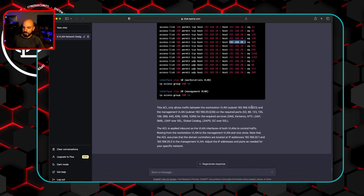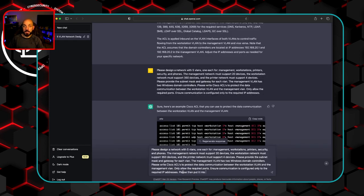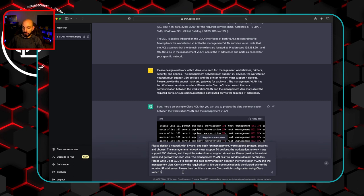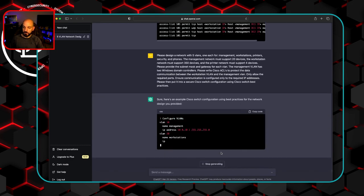Let's see one more thing. Let's see if we can get it to create a secure configuration for us. So we're gonna say, please then put it into a secure Cisco switch configuration using Cisco switch best practices. We'll just see what it comes back with.